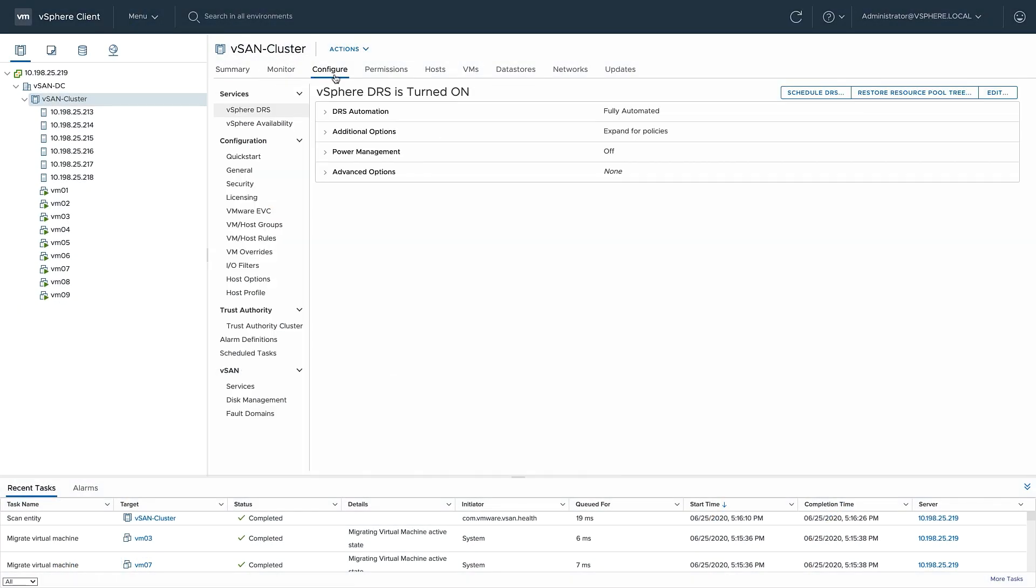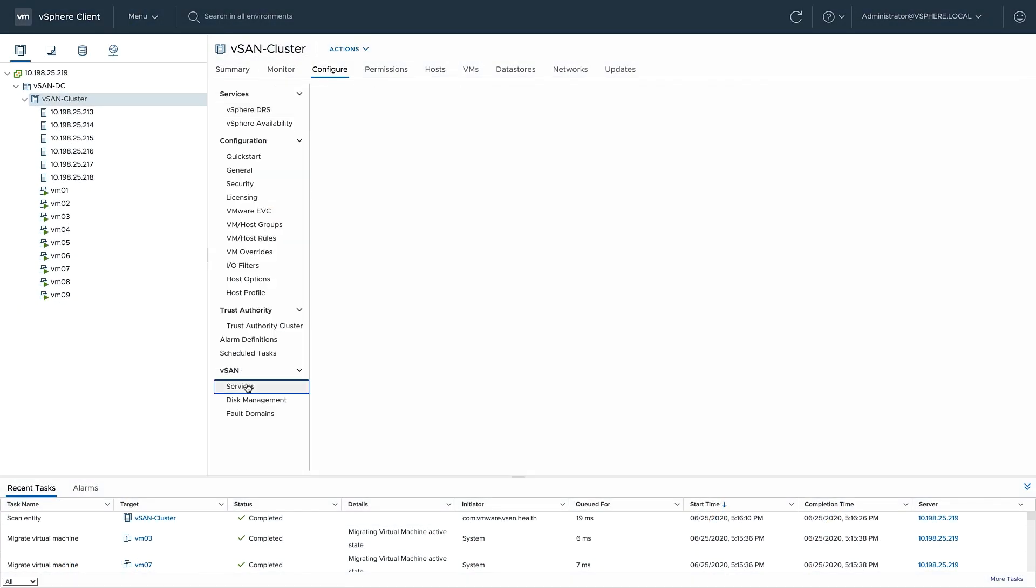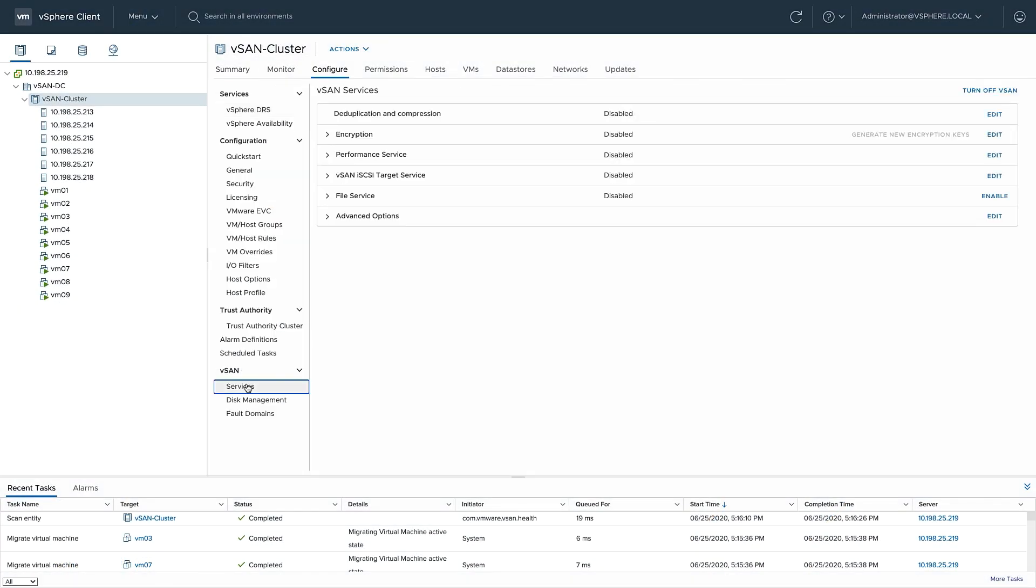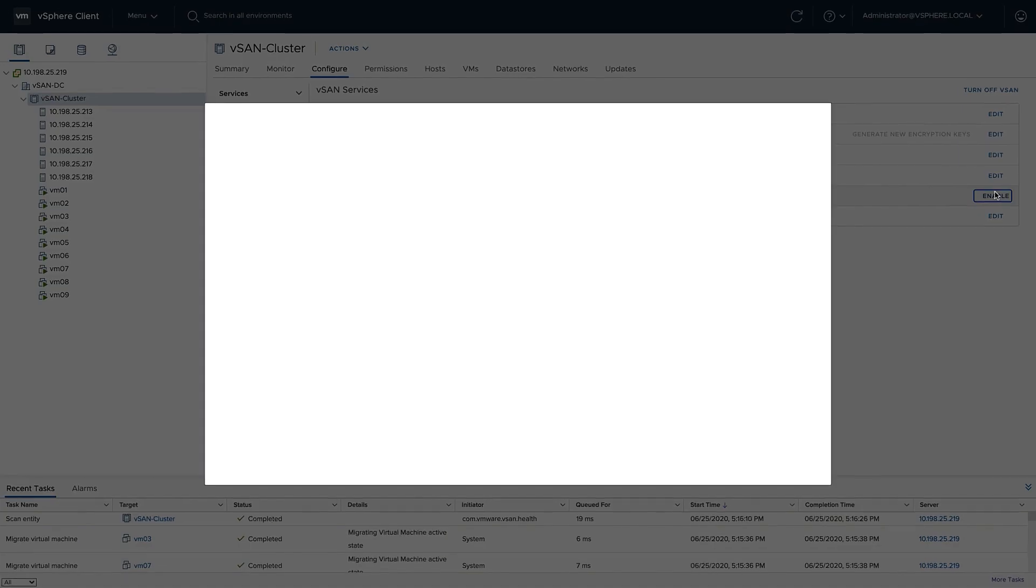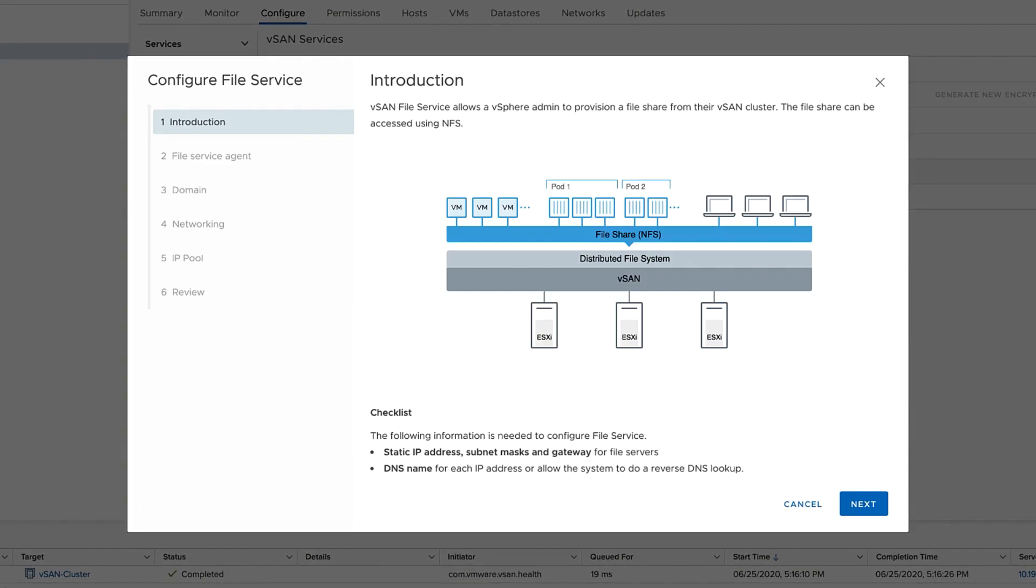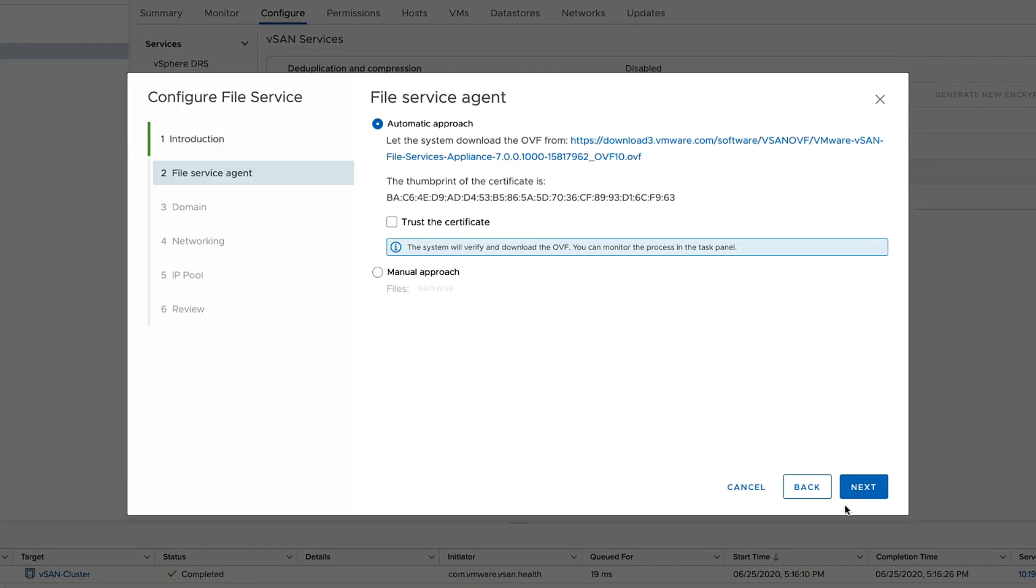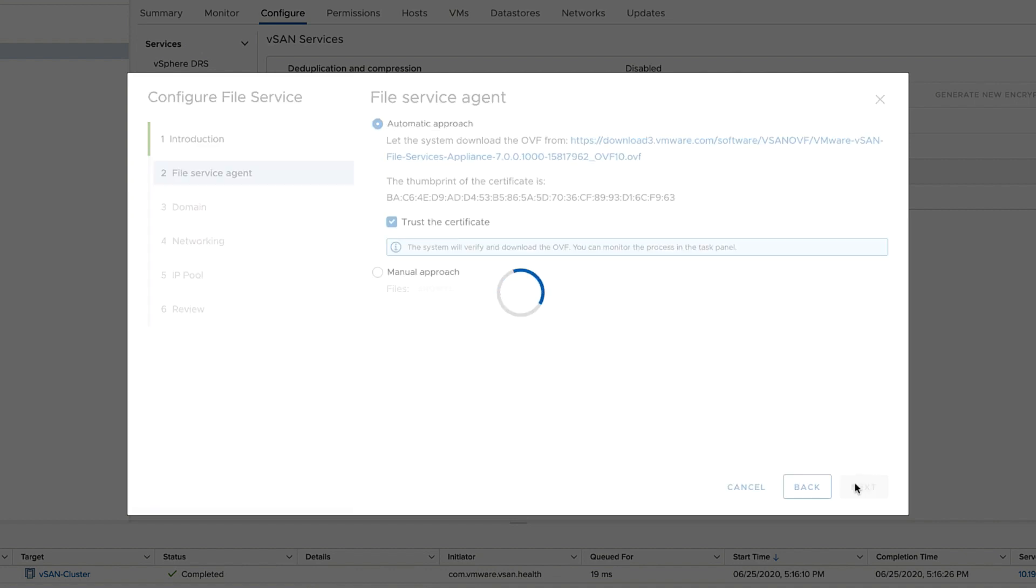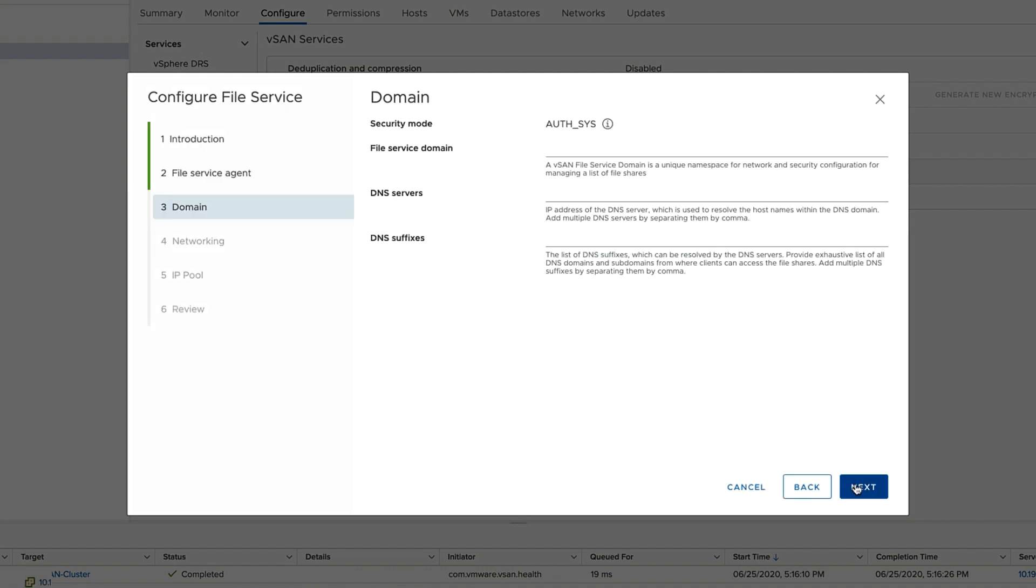Enabling the vSAN file service is pretty straightforward. Now that it's enabled, let's walk through the configuration. The first step is to either manually or automatically download the OVF. This OVF is a file server agent. These agents are stateless containers that are spread across the cluster to provide resiliency of the service.